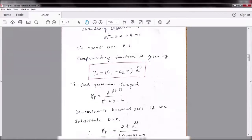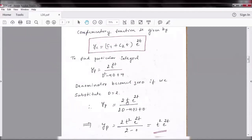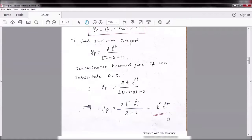To find the particular integral, yp = 2e^(2t) / (D² - 4D + 4). Since numerator is e^(2t), substitute D = 2, but the denominator becomes 0 because 2 is a root of the auxiliary equation. So write t in the numerator and differentiate the denominator: 2D - 4. Again substituting D = 2 gives 0, so write t² in the numerator and differentiate: 2D, derivative of 4 is 0. So particular integral = t²e^(2t).